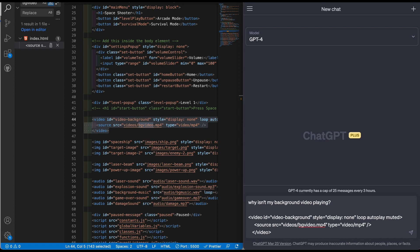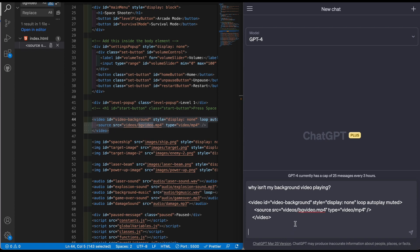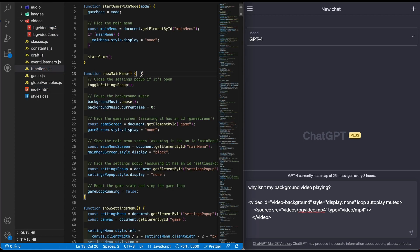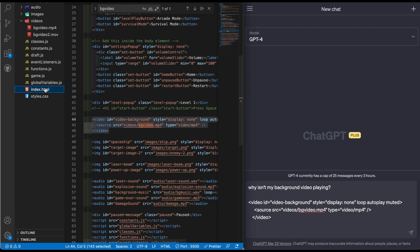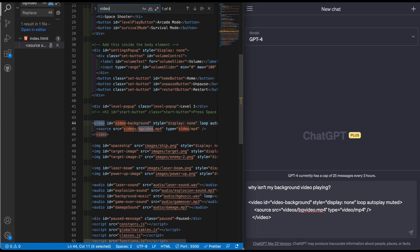What I can do is copy this, go to ChatGPT and say why isn't my background video playing. I'll put this, hit enter, shift enter to add a little space line, and then shift enter again. Then let's go to my functions.